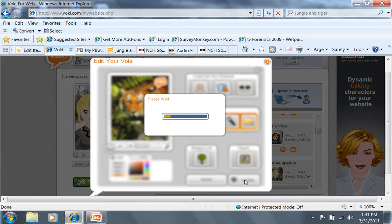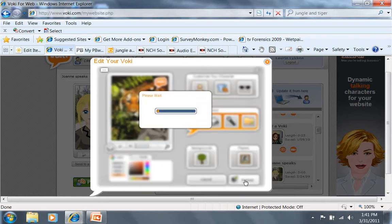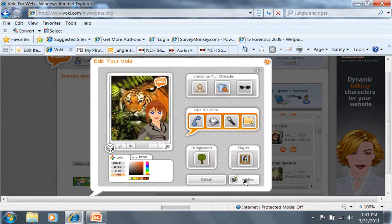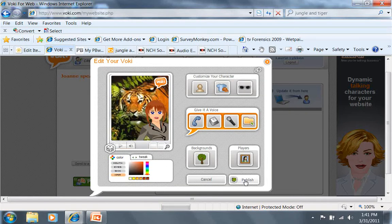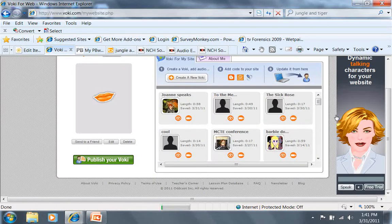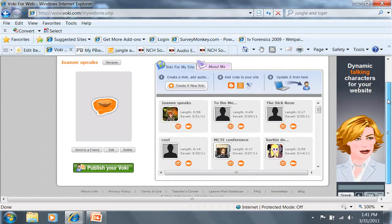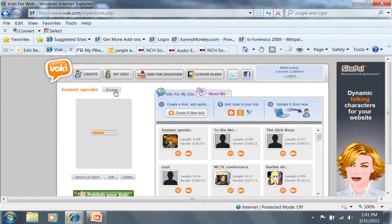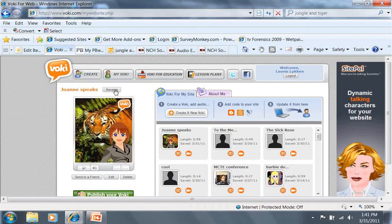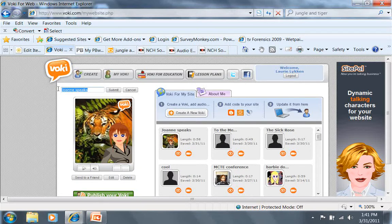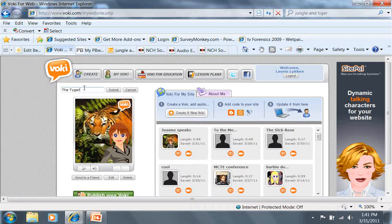It's going to take a minute, and then it will take you to your Voki window. Here's the picture, and I'm going to change this to the tiger poem by William Blake.